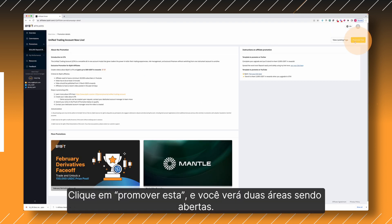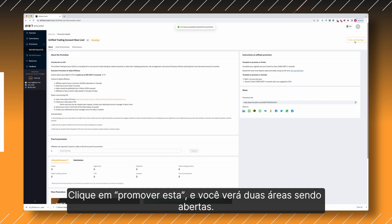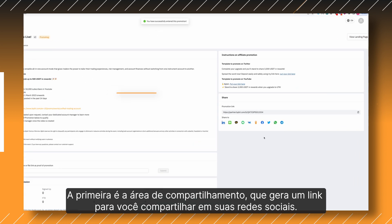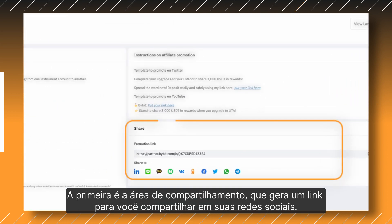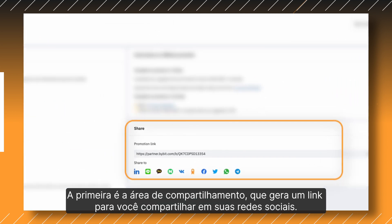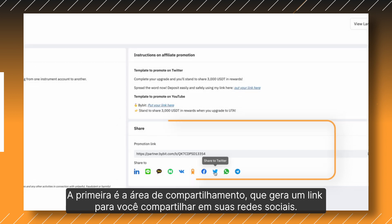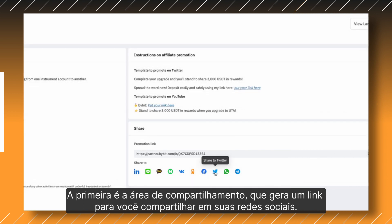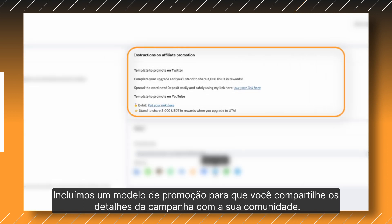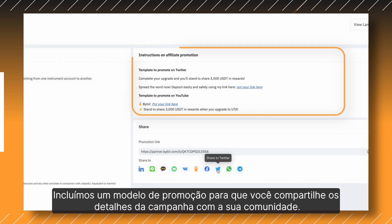Click on Promote This, and you'll see two sections popping up. First, you have a Social Sharing section, which generates your sharing link for you to share on your various social media channels. We've also included a Promotion Template for you to share campaign details with your community.